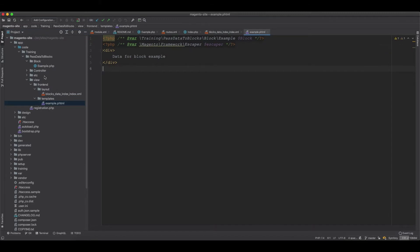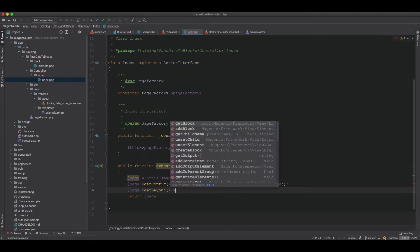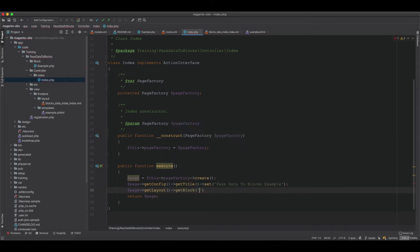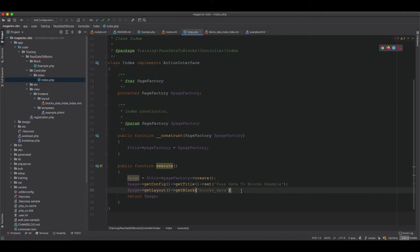Now let's set data to the block from the controller. We go to the controller and use the page object from the page factory. From page we call getLayout, and from the layout object we get the block we are targeting — which is blocks_data. Then we call setTopic and pass the value 'Magento training how to pass data to blocks'.